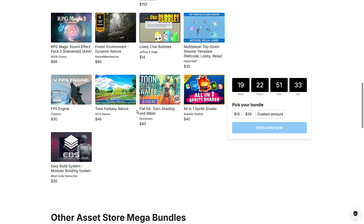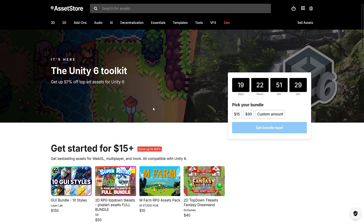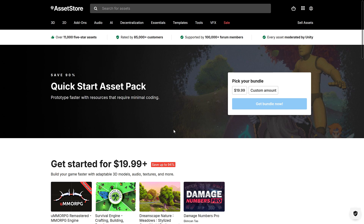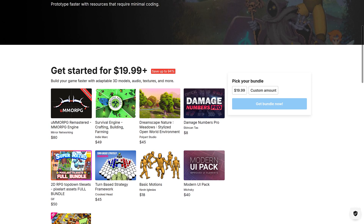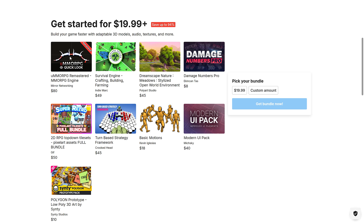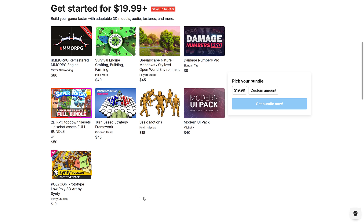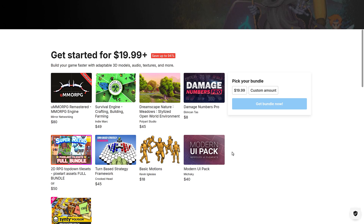There is also one other bundle — the Quick Start Asset Pack, which has been running constantly for a while. This one is a straight-out $20, and you're getting the UMMORPG Remastered RPG Engine, Survival Engine Crafting Building and Farming System, Dreamscape Nature Stylized Open World Environment, Damage Numbers Pro, 2D RPG Top-Down Assets, the Turn-Based Strategy Framework, Basic Motions, Modern UI Pack, and the Cinti Prototyping Pack — which has been in a ton of bundles in the past, so there's a good chance you already own it. It's basically templates for creating an MMORPG, survival style game, pixel art top-down, or turn-based strategy game, with UI and animation stuff included.